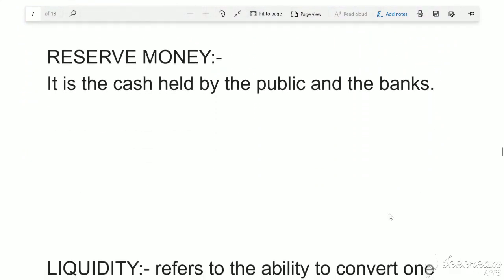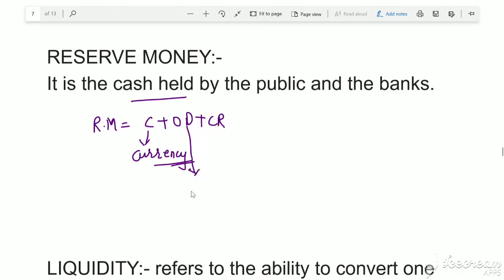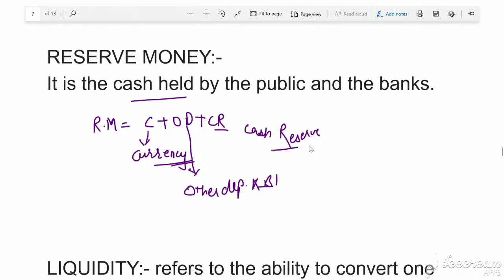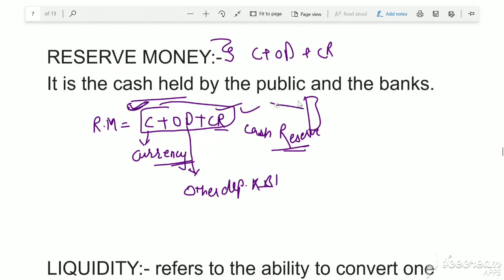Now the topic of Reserve Money: what is reserve money? It is cash held by the public and the banks. Reserve Money = C + OD + CR, where C is currency in circulation with the public, OD is other deposits held with RBI, and CR is the cash reserve — money kept by banks themselves plus money kept with RBI. Questions may come asking which components are included in the reserve money formula, with different options in the exam.